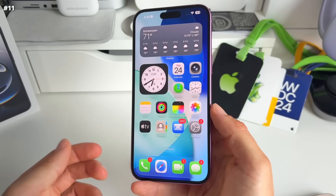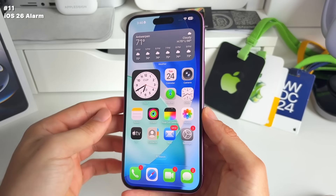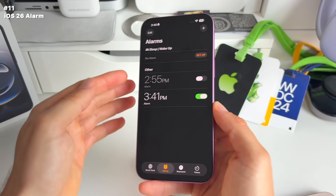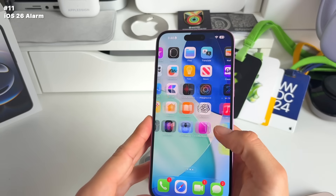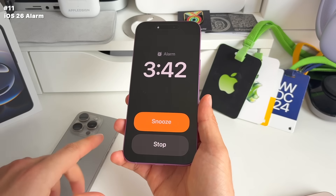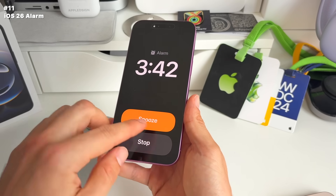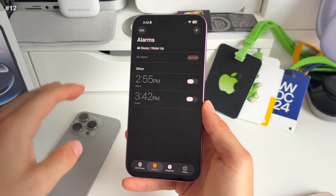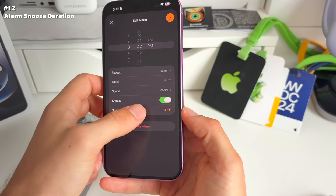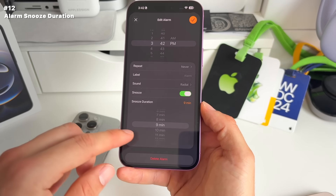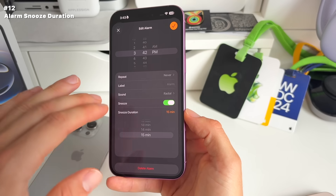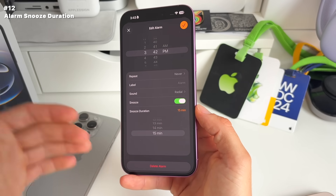Number 11: the alarm app got a massive update. When an alarm goes off, you get a totally newly redesigned alarm UI with two massive buttons so you don't miss — snooze or stop. Number 12, also in alarms: when you click on an alarm, there's a new snooze duration option. You can now set the snooze duration to anything from one minute up to 15 minutes — the fixed default is gone.